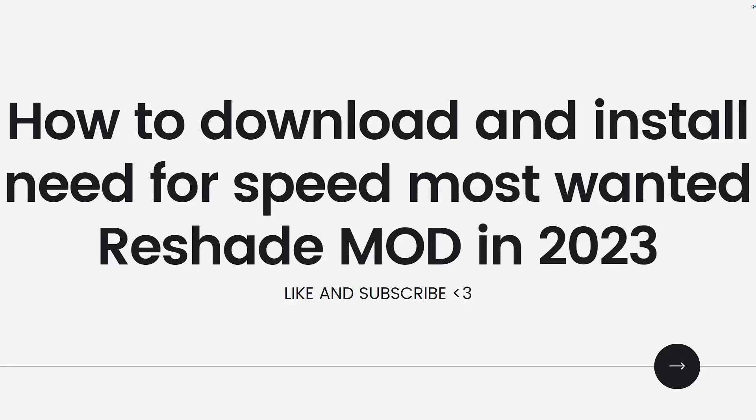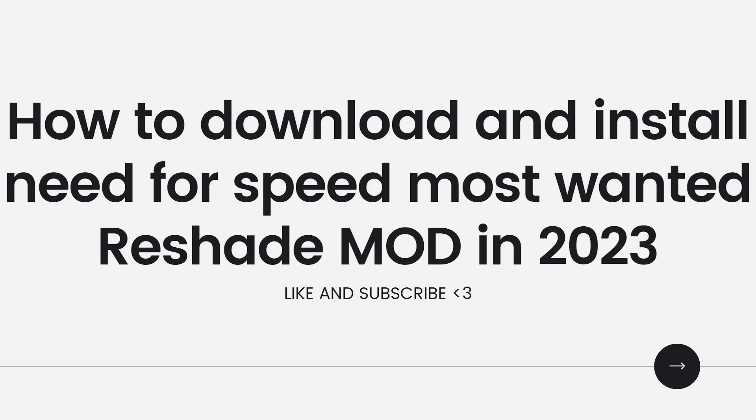Hey everyone, welcome back to my channel. Thanks for joining me today. For those of you who are new here, on this channel we share helpful tutorials and how-to guides. In today's video I'll be showing you how to download and install Need for Speed Most Wanted Reshade MOD in 2023. So if you want to know how to download it, just keep on watching.